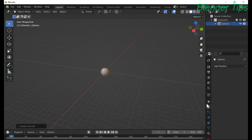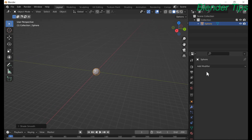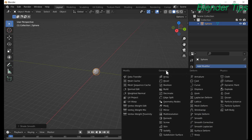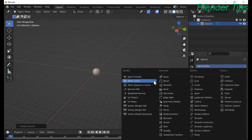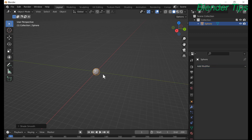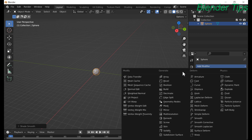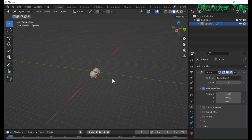Enter into the modifier section. From here, in the generate modifier list, the first modifier is the array modifier, which will be used to create multiple copies of the selected objects. So click array modifier.